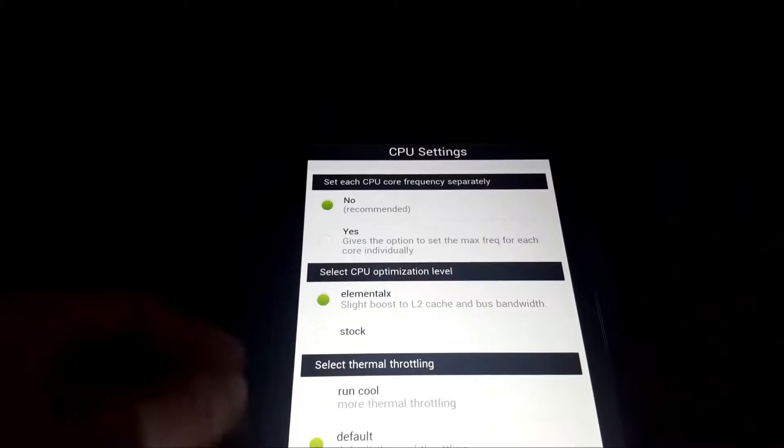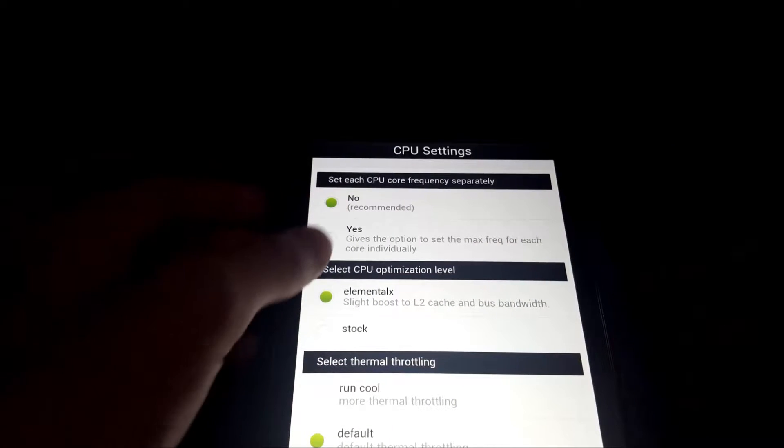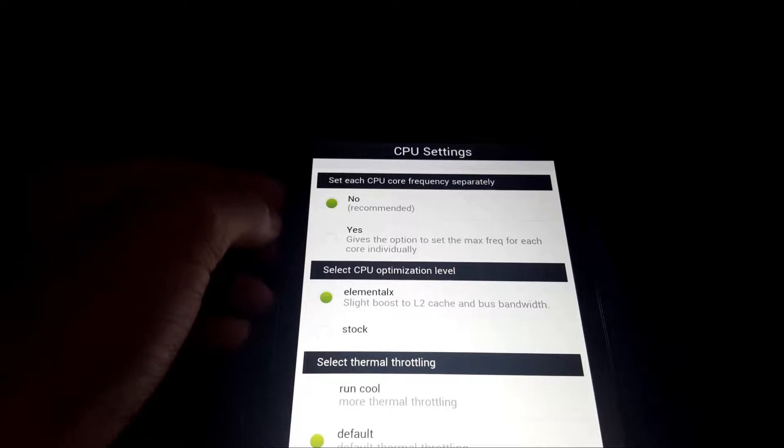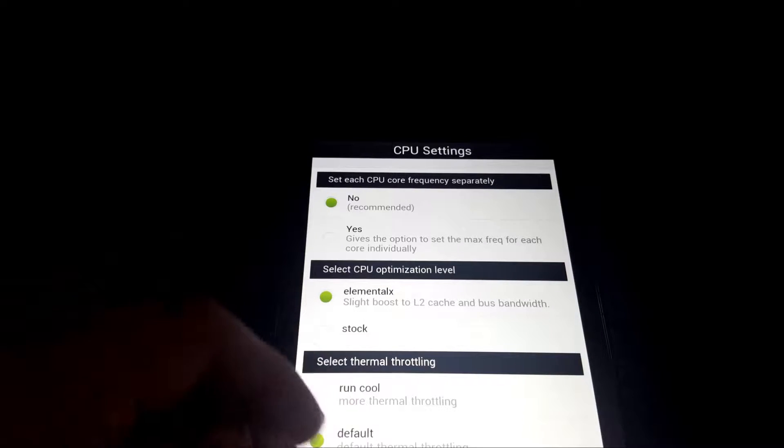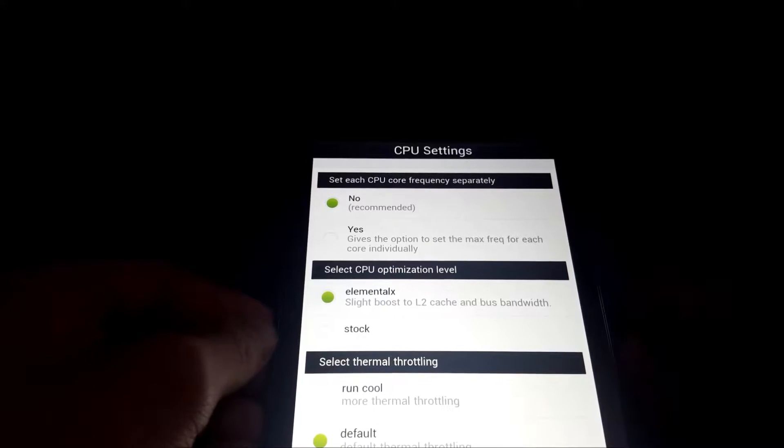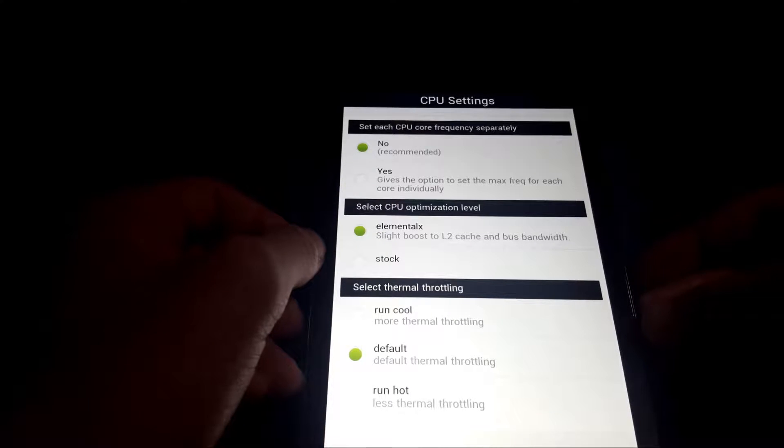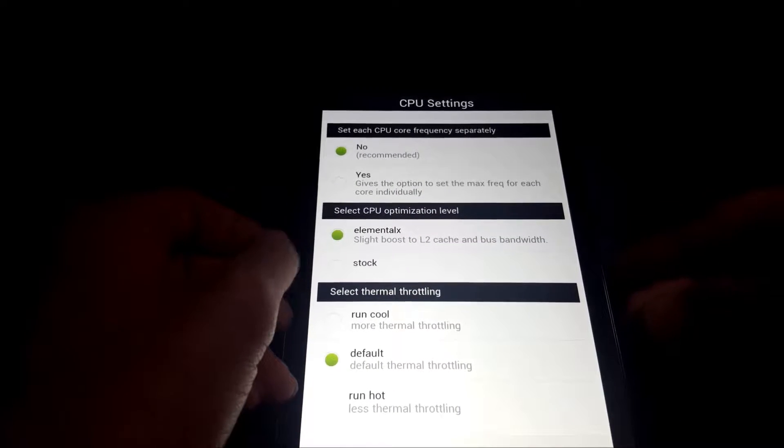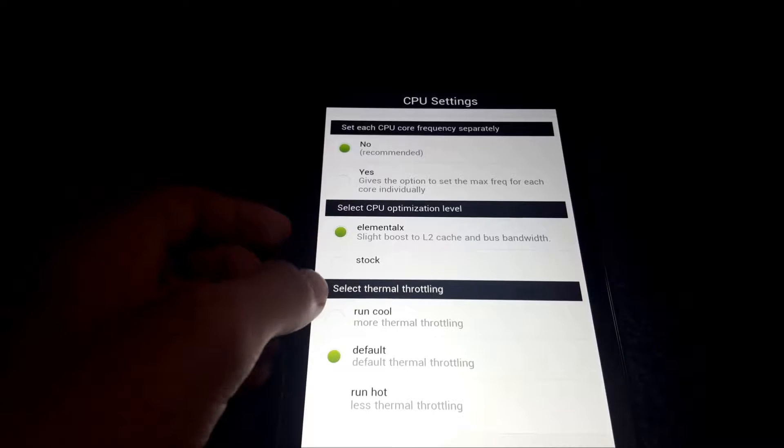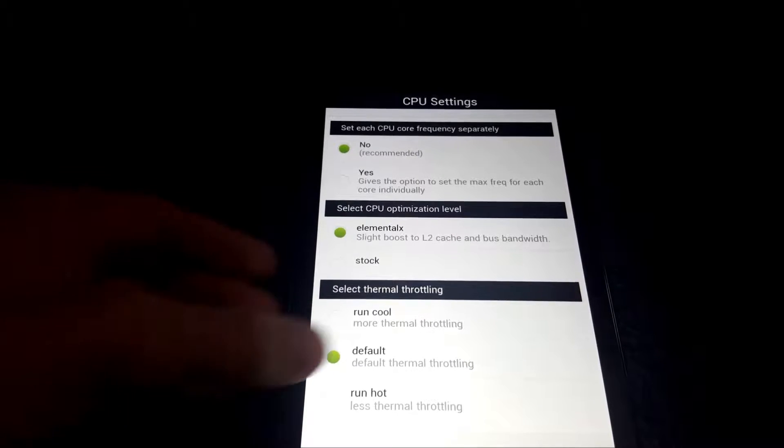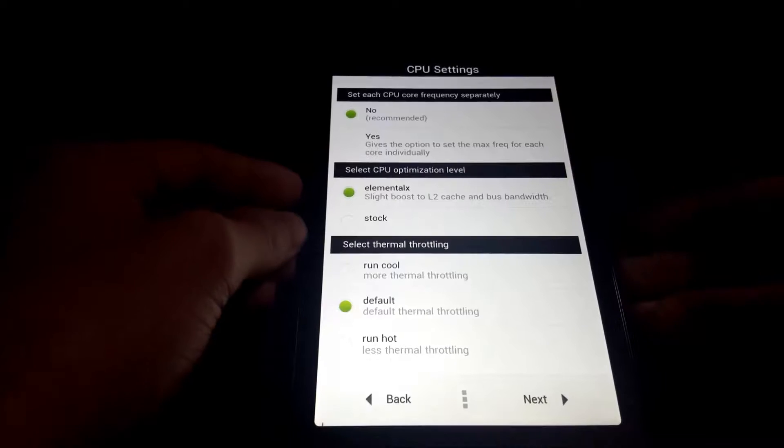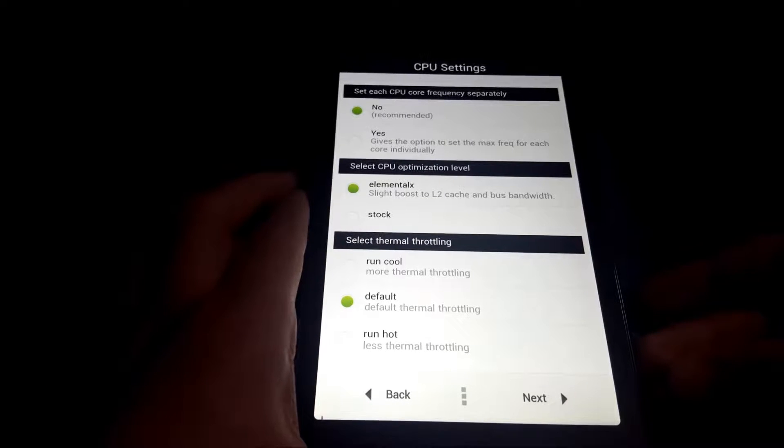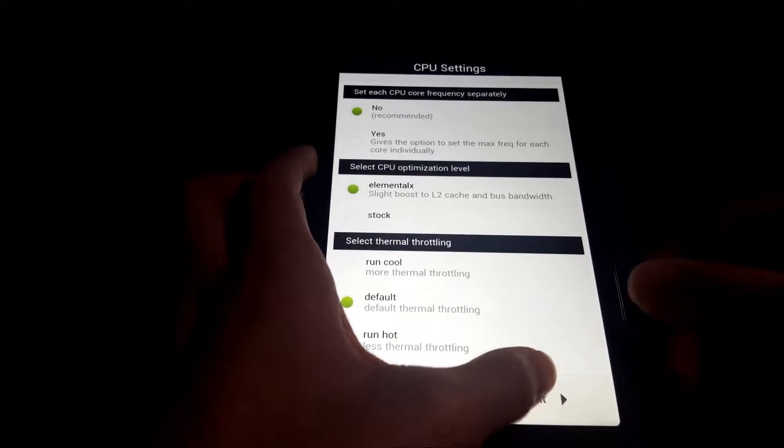Next, we have the option if we want to set each CPU core's clock speed differently. Next, we have the CPU optimization level, basically it's just a boost of the L2 cache. Next, we have thermothrottling, I'm just going to leave it at default. Default runs a little hot, but it's not too bad.